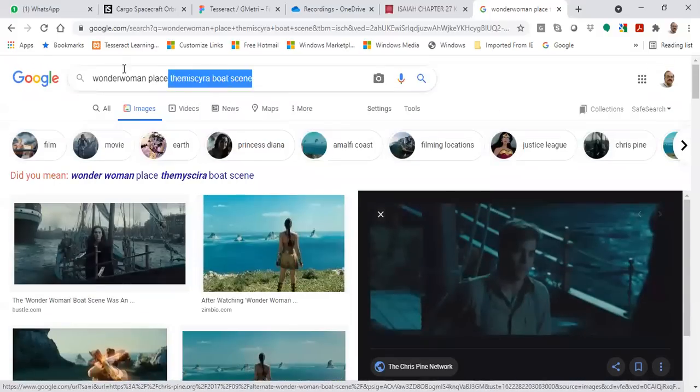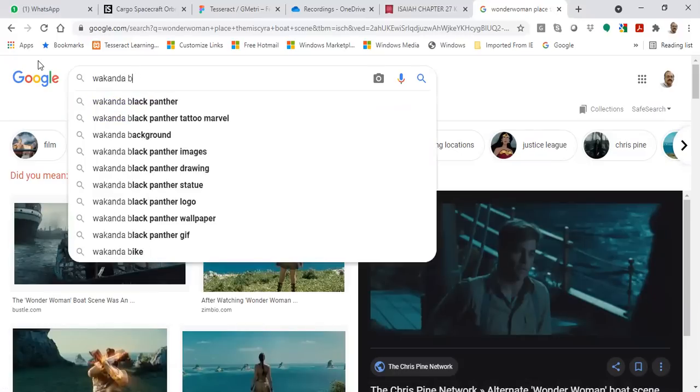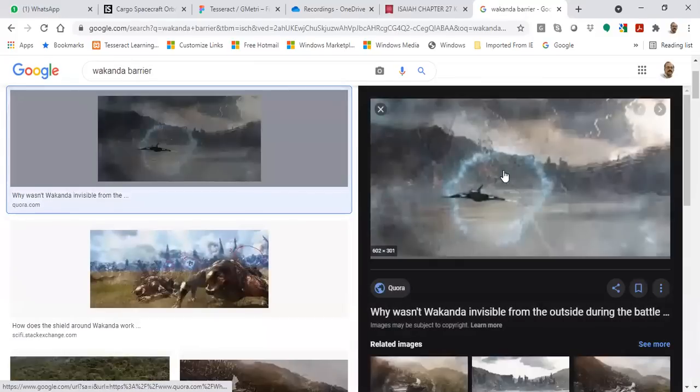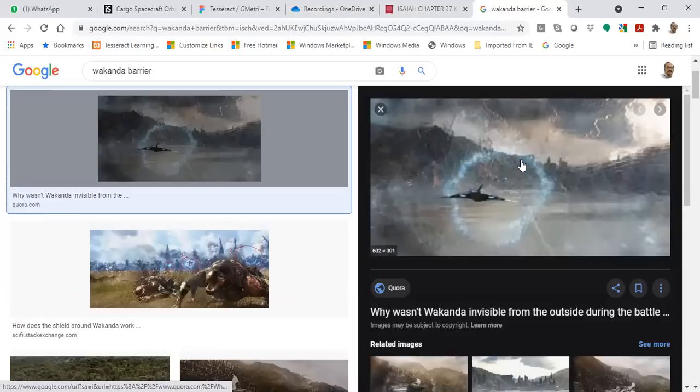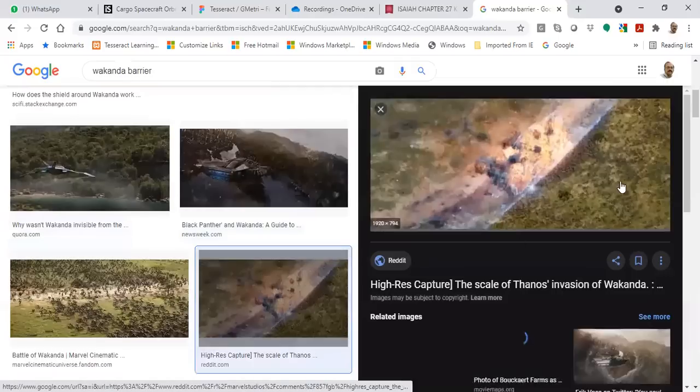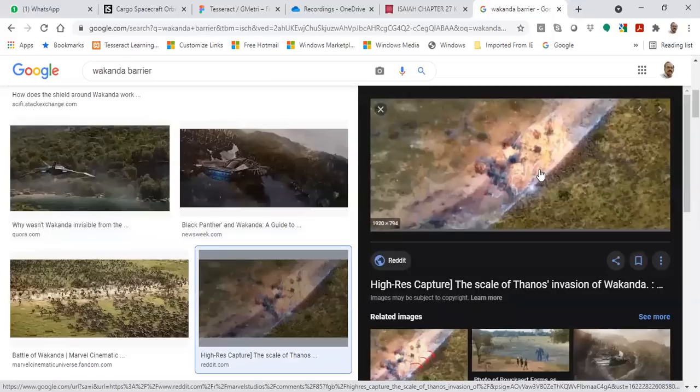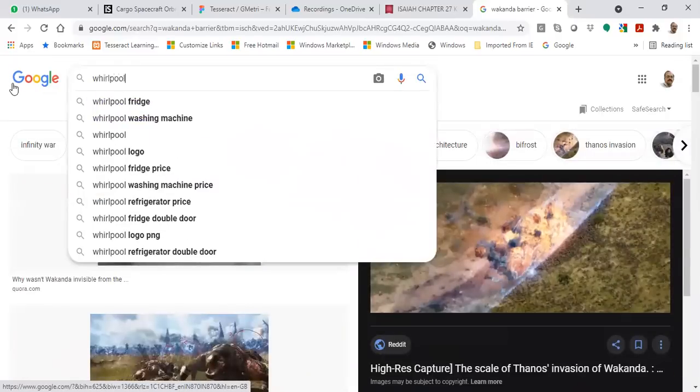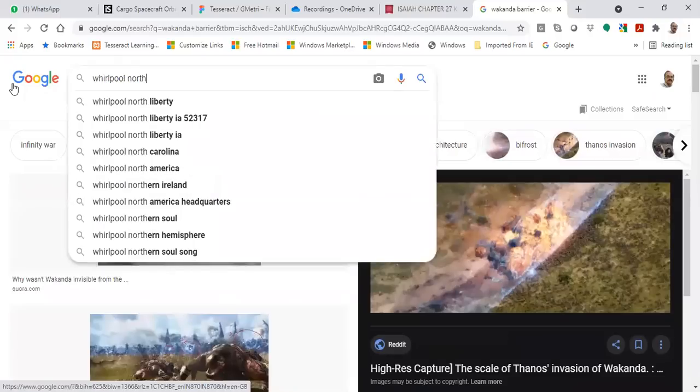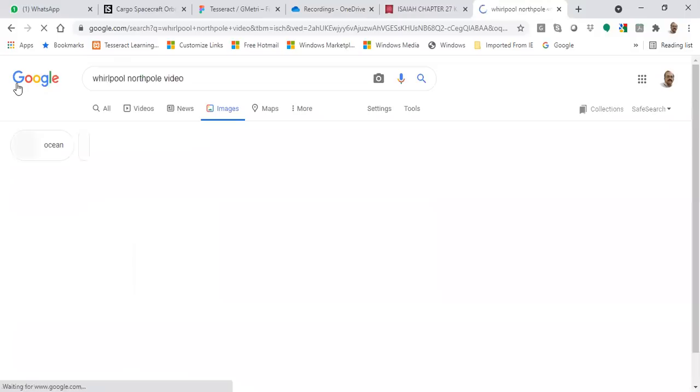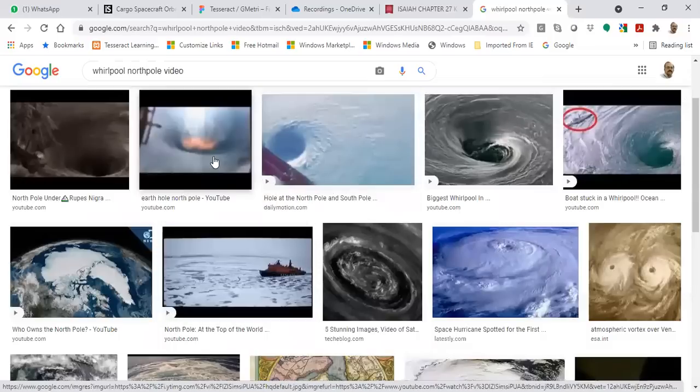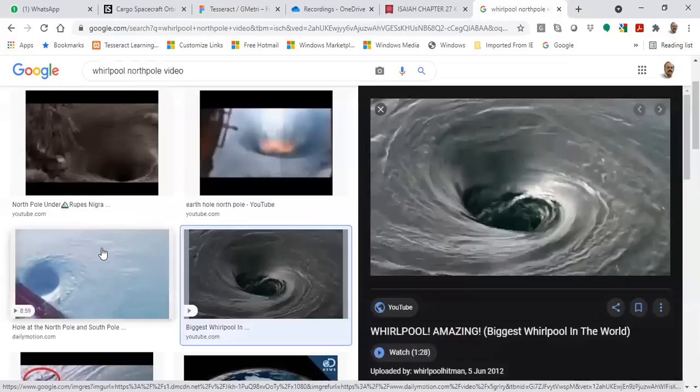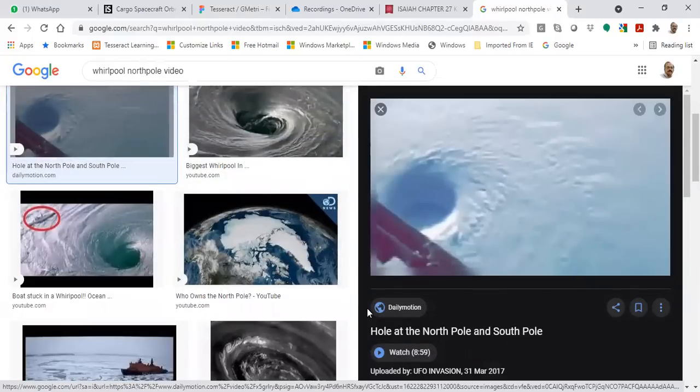And there is also Wakanda. See, Wakanda barrier. This is the barrier, this is the barrier. So this barrier is there because of which you are only seeing the whirlpool near the North Pole. See this one, you can only see the whirlpool, you can only see the outside part.